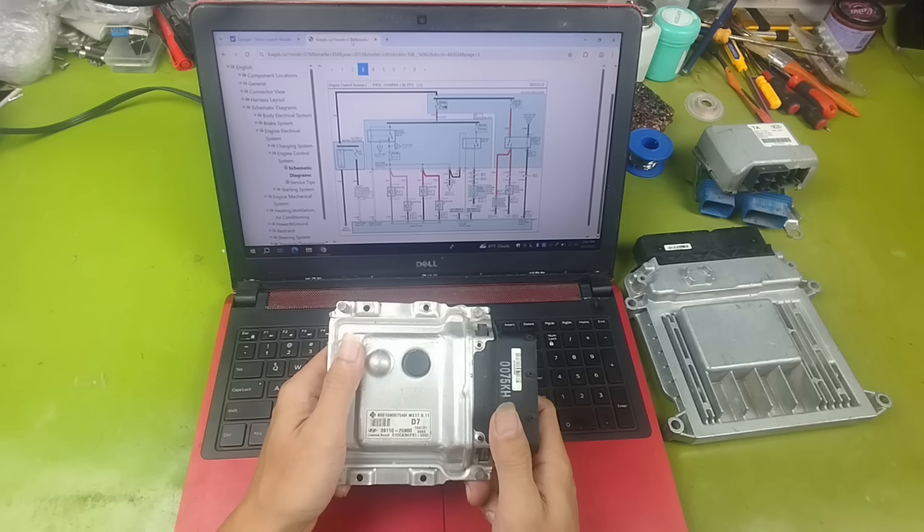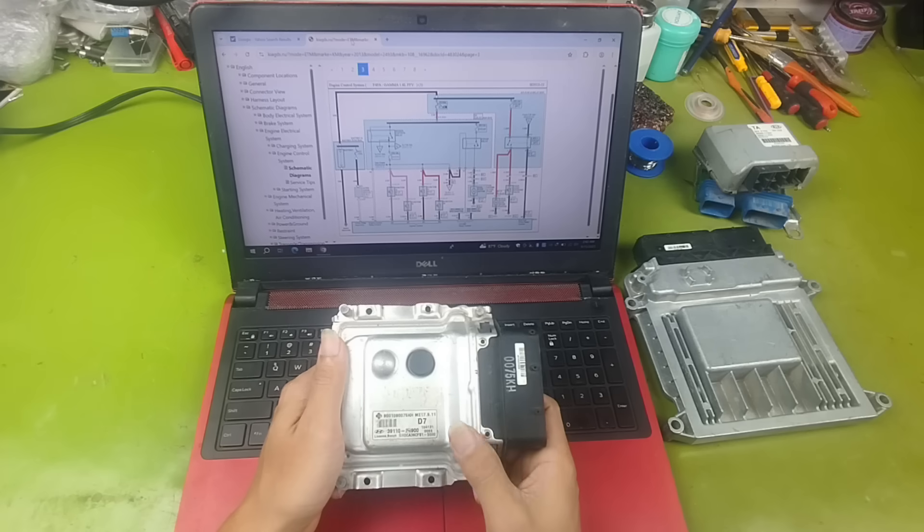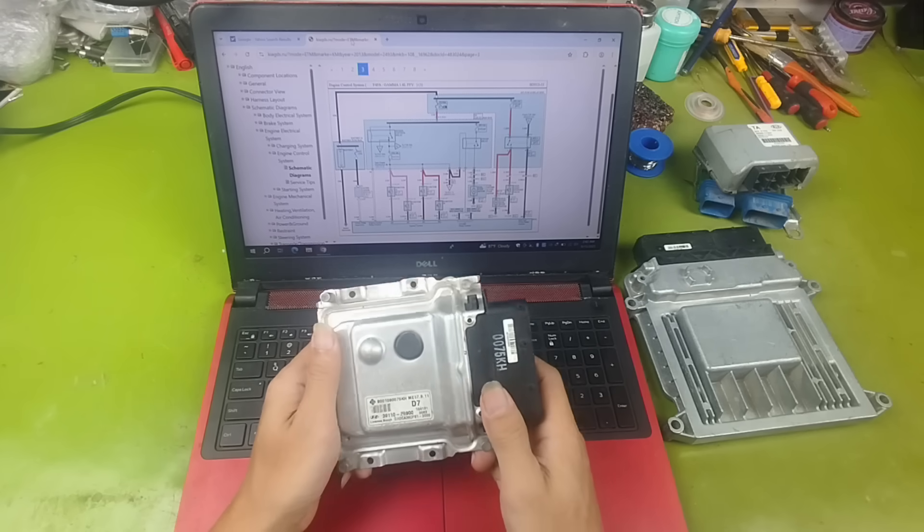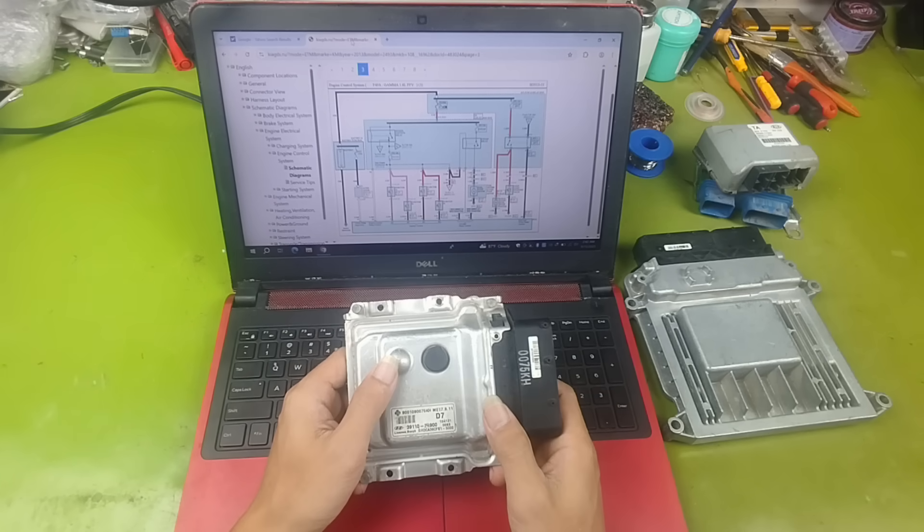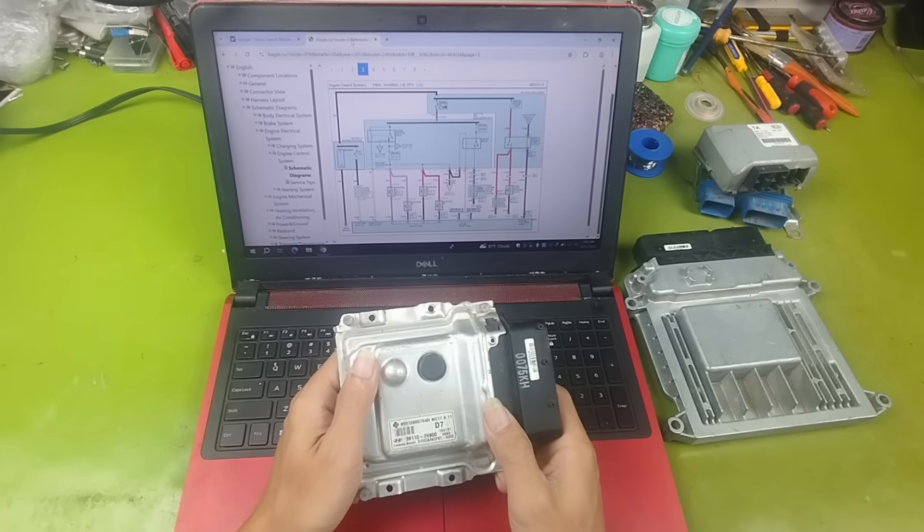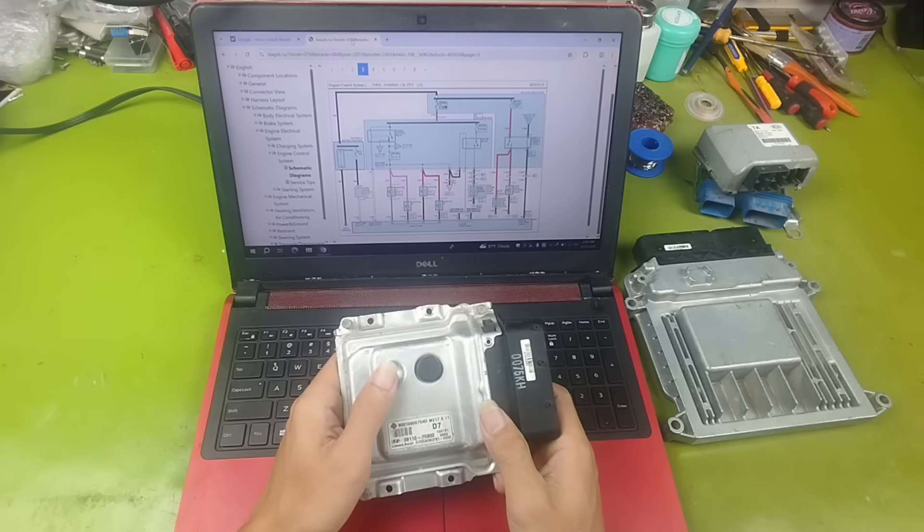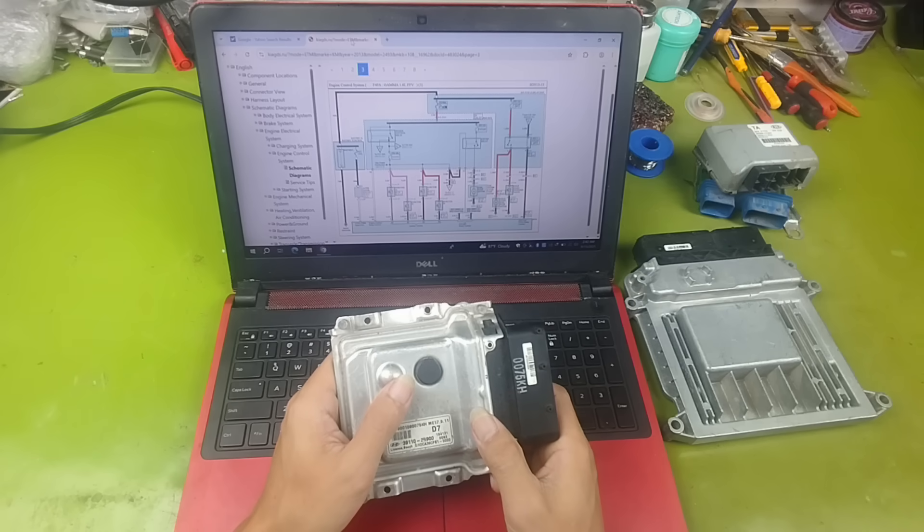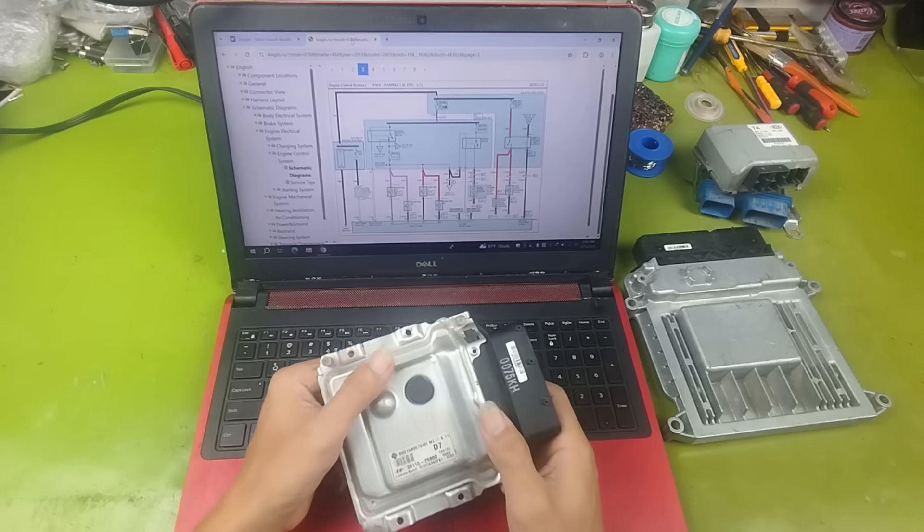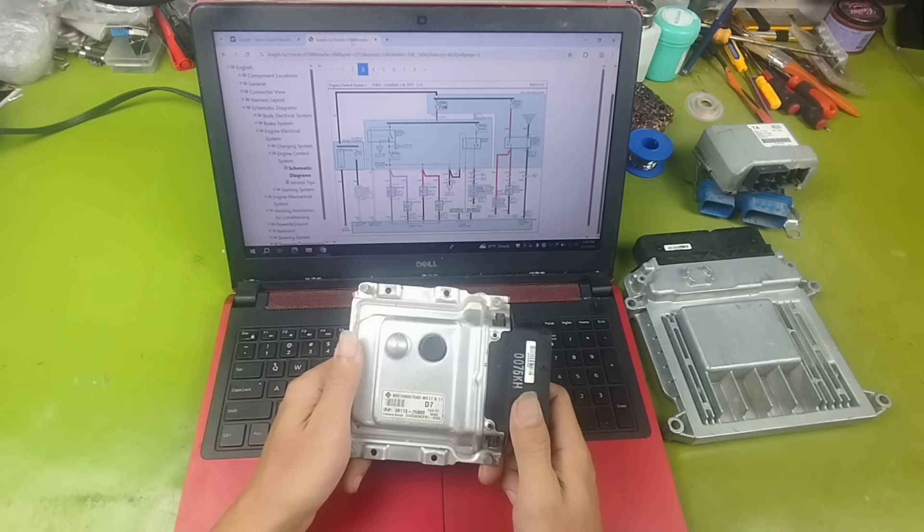That is why in this video, I will show you how to search for wiring diagrams in the most accurate way. And this method, you can also use in body electrical repair. For practice, I will guide you step-by-step on an engine control ECU from Kia and Hyundai.